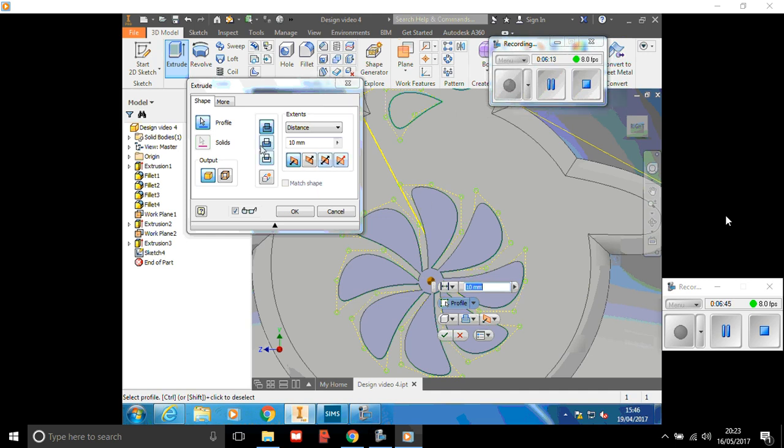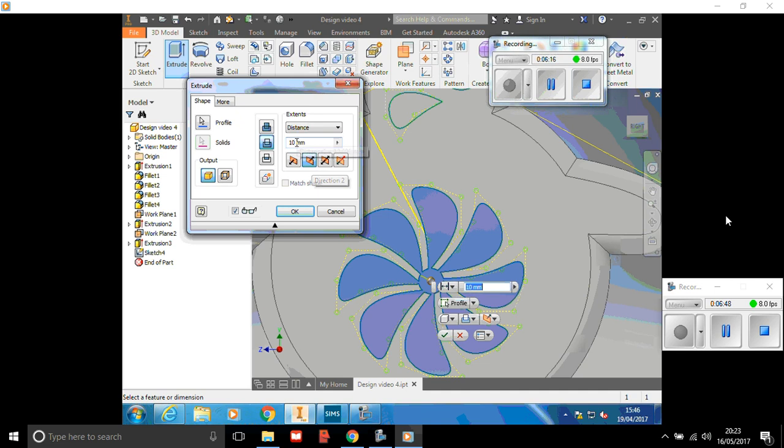Okay, so you can see I've selected this 10 millimeters as a whole centimeter. We don't want that, that will be really really big.